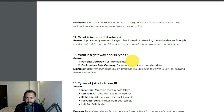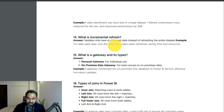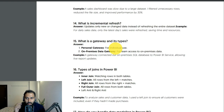What is incremental refresh? Incremental refresh only updates new or changed data. You need to create two parameters: RangeStart and RangeEnd. For example, for daily sales data only the latest day's sales were refreshed, saving time and resources.